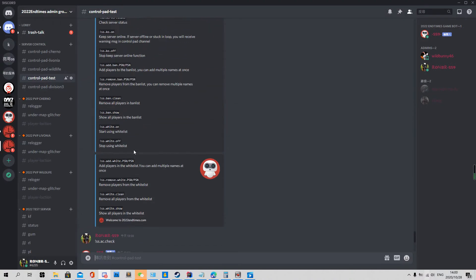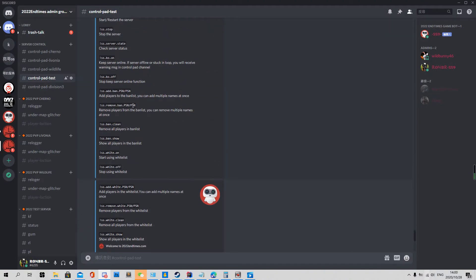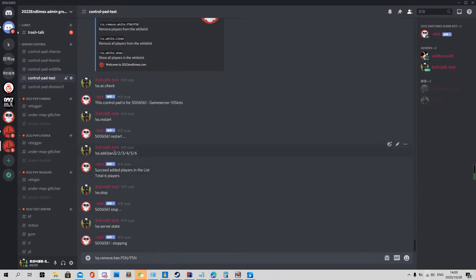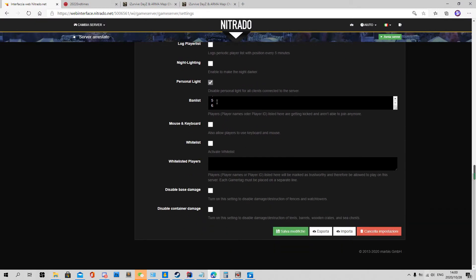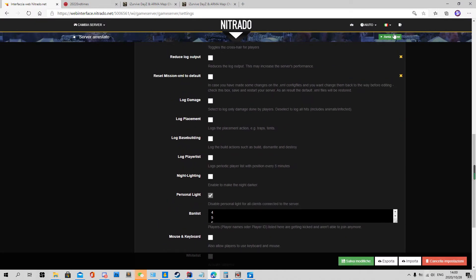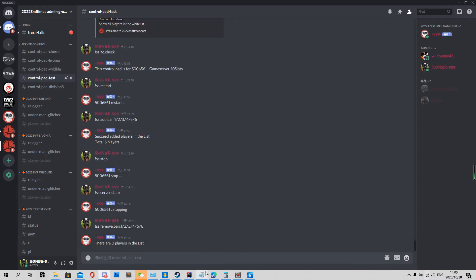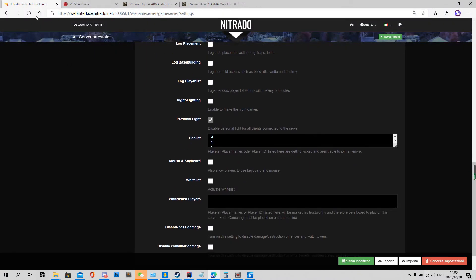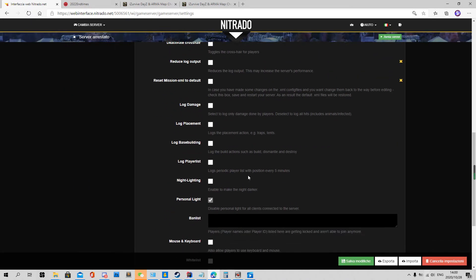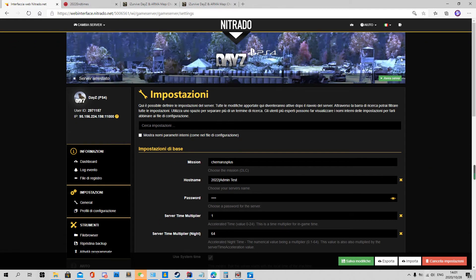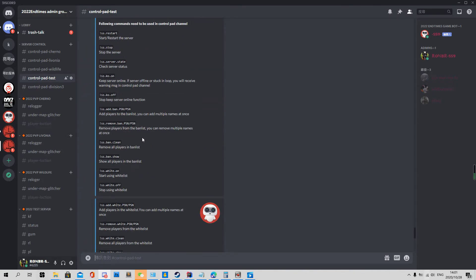Next is ban remove. We add one, two, three, four, five, six to the remove list. There are still six players in the ban list — we enter the command, and now it shows zero players. Refreshing the ban list shows it is now empty. The server is stopped at this point.